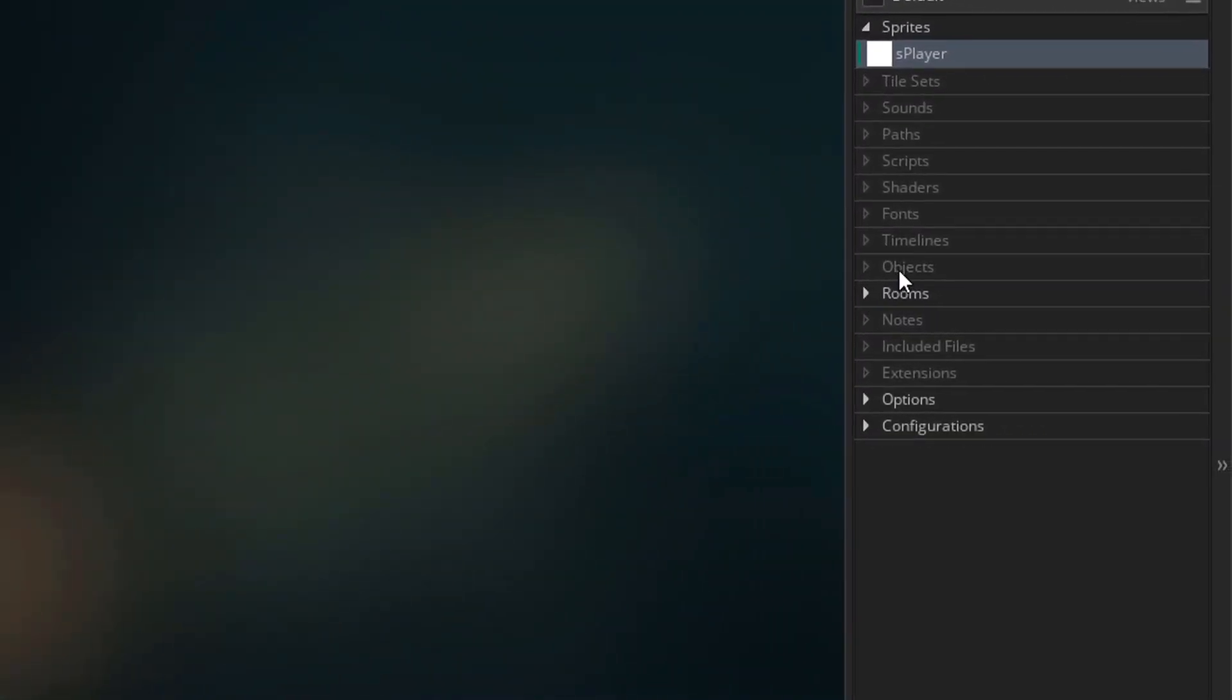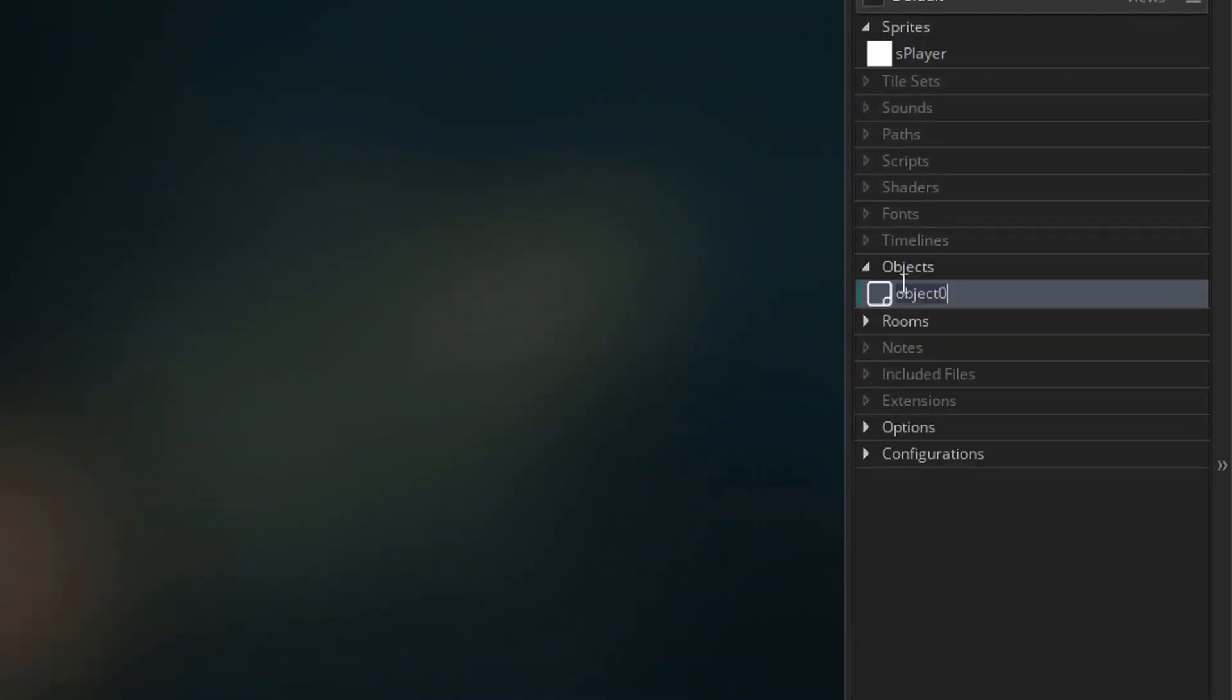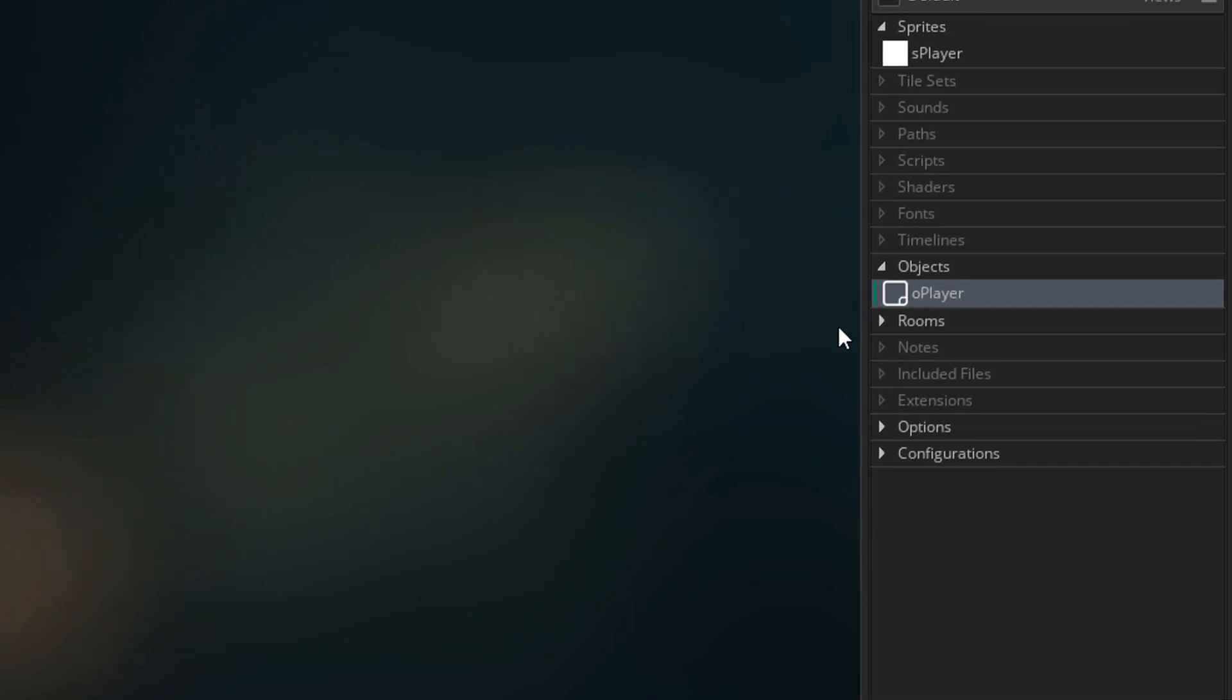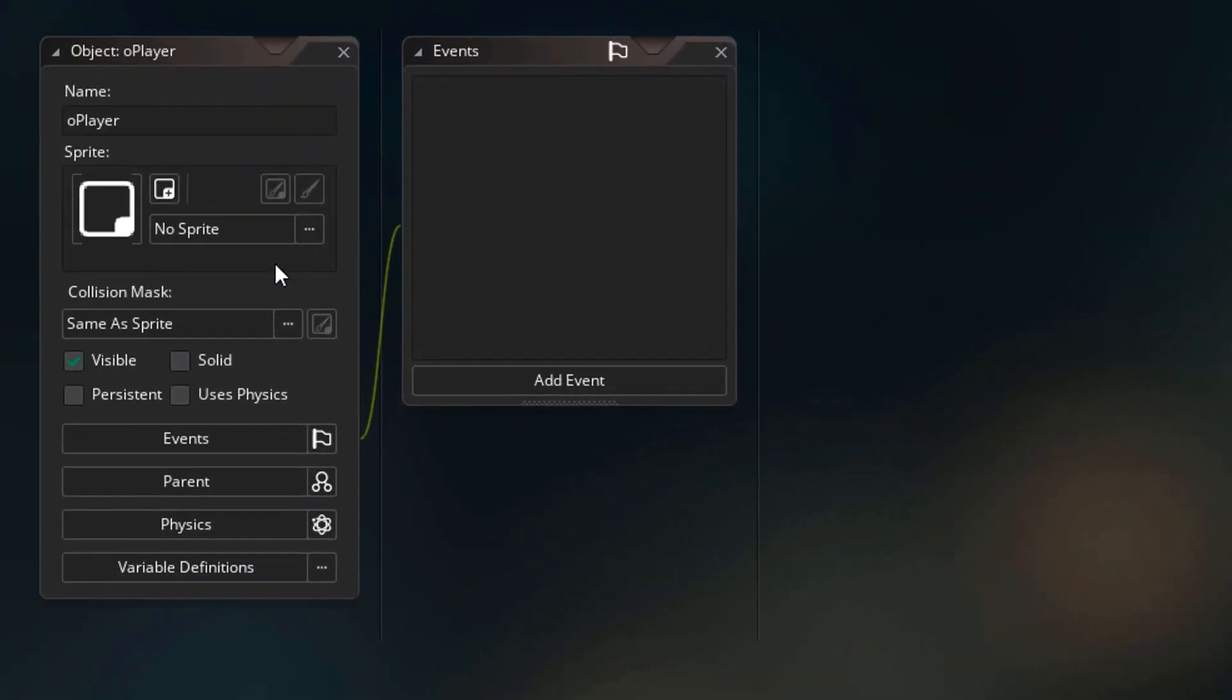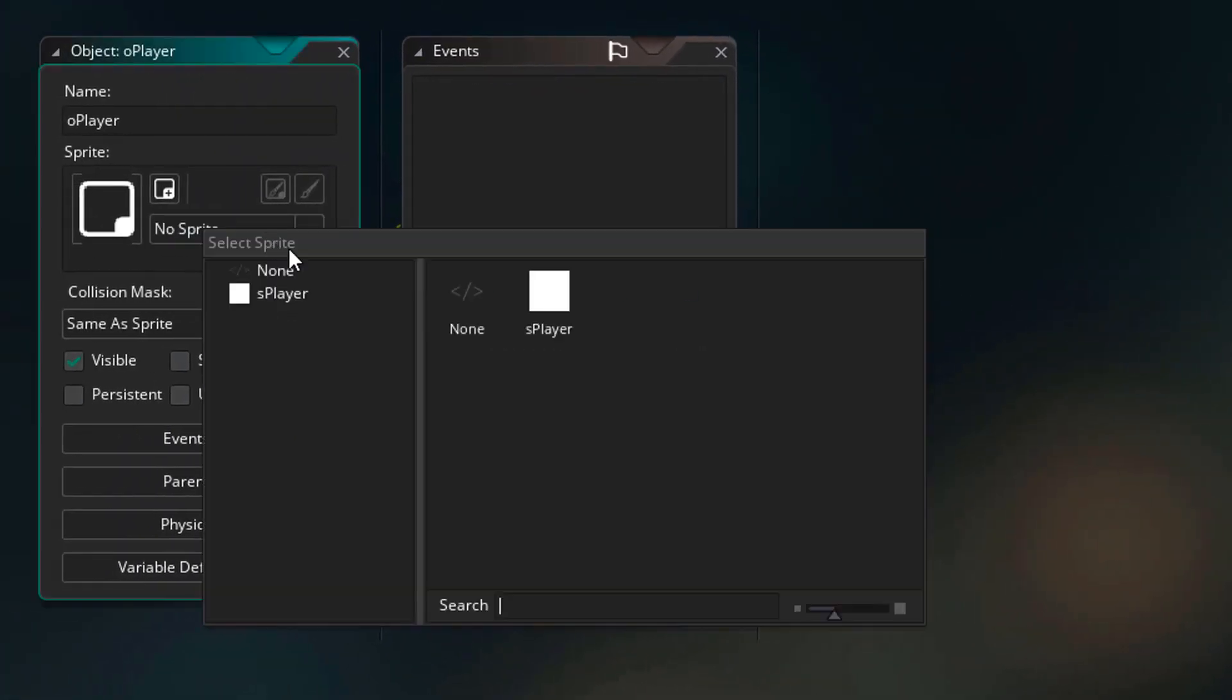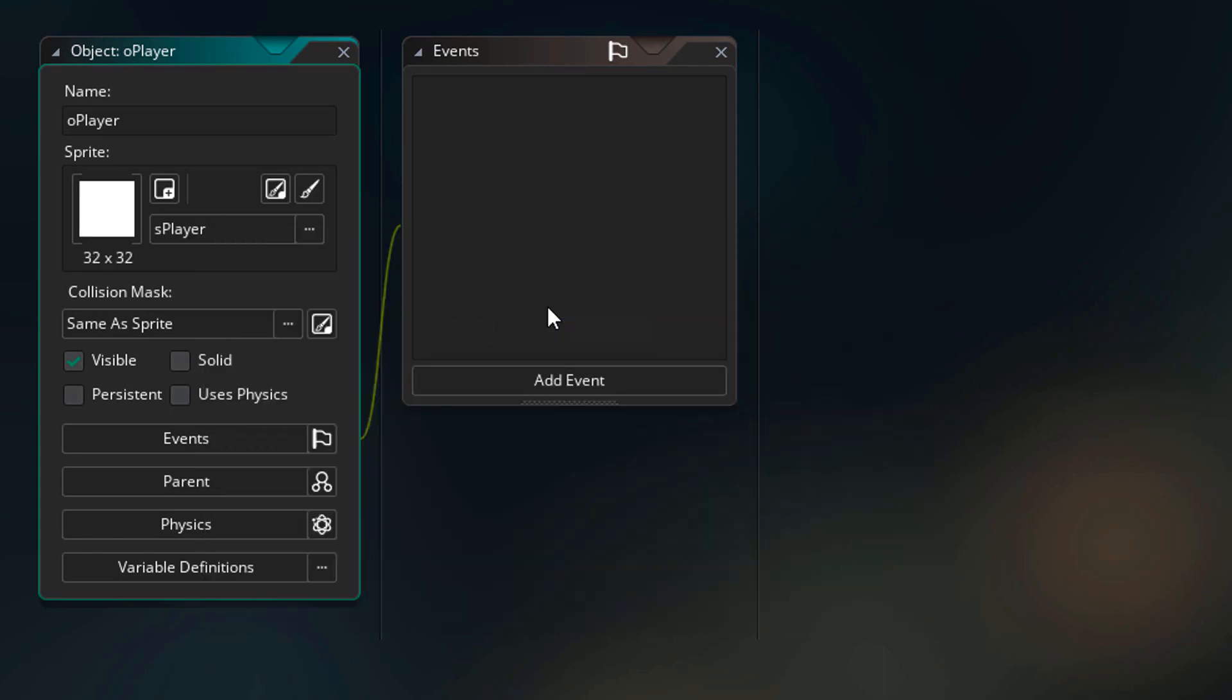Now I'll go to objects and create one. I'll name it O player. In the object, I'll click here and assign this sprite to this object.